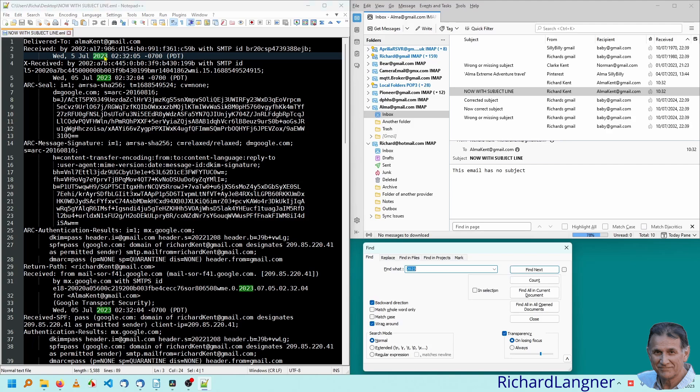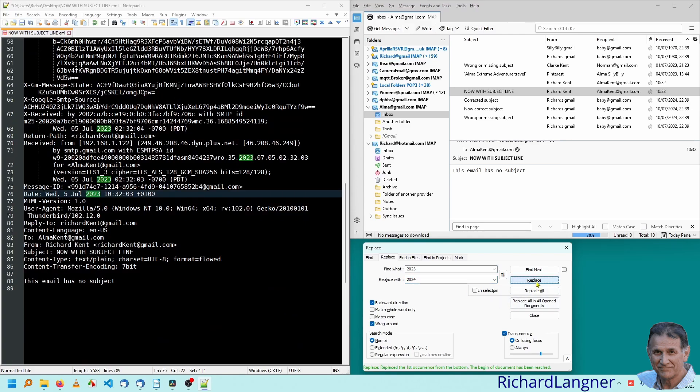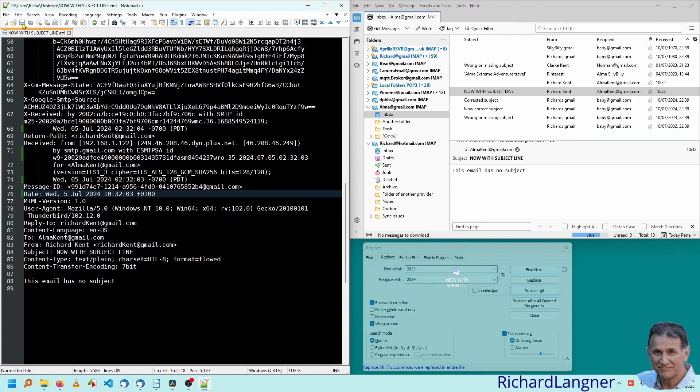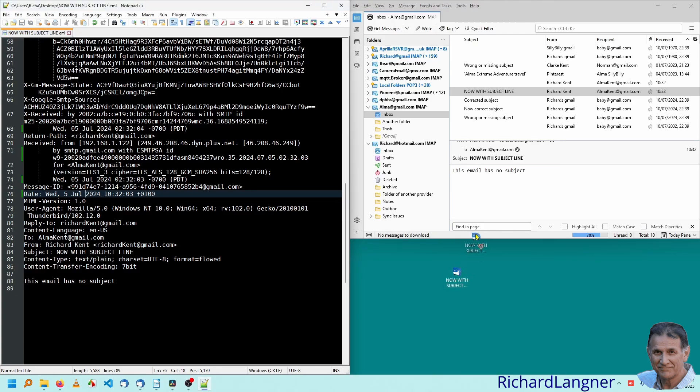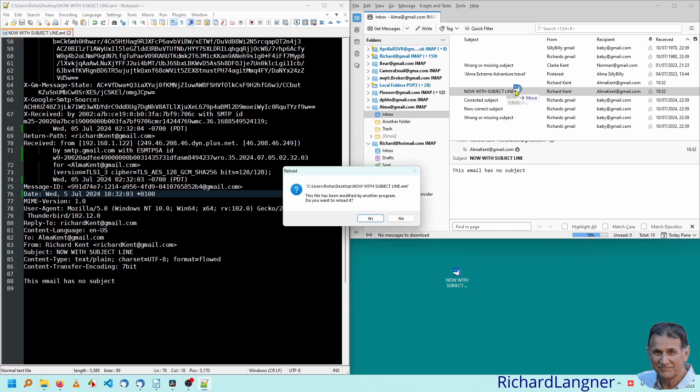do a find for 2023. And then we use the replace function and say 2024. Replace everything. There's quite a few of them. Save it. Drag it back up and we should have another one now, which has the date of 2024.